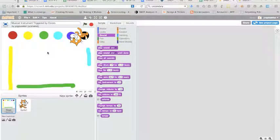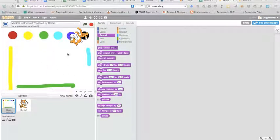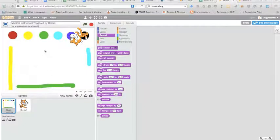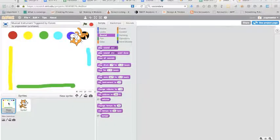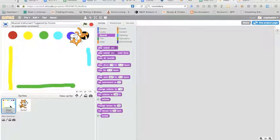Okay so what we're gonna do here is I started this musical instrument triggered by colors project and I'm going to show you the different parts to get you started. So first we're gonna go to the stage.